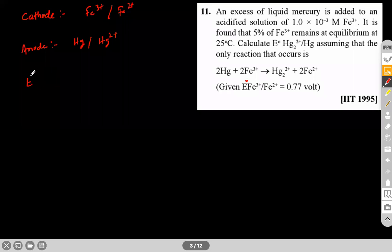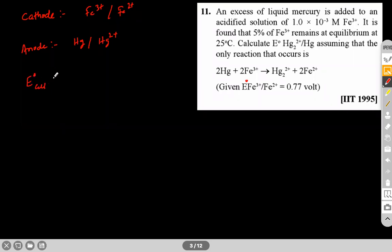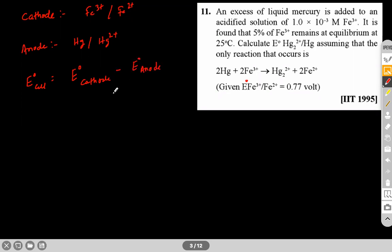The cathode is Fe³⁺ to Fe²⁺ (reduction) and the anode is Hg to Hg₂²⁺. E⁰ of the cell is E⁰ of cathode minus E⁰ of anode. Both are reduction potentials, and the reduction potential of the anode (Hg₂²⁺/Hg) is what we need to find out.